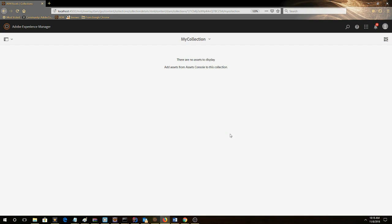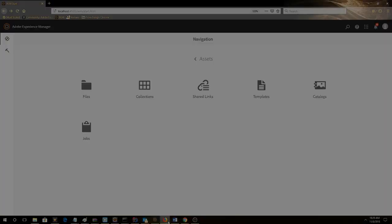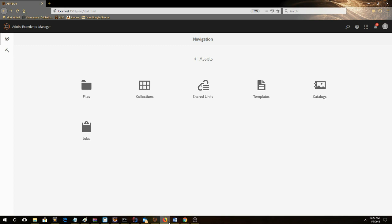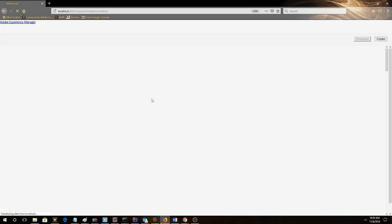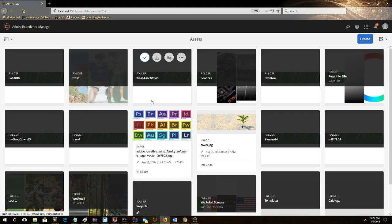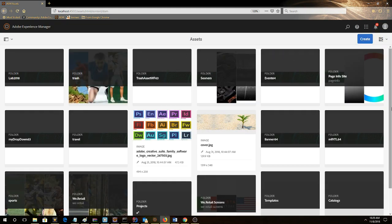Now we can see that My Collection has been created. To populate the collection, we want to scroll or navigate to where our files are. We'll go to WeRetail.